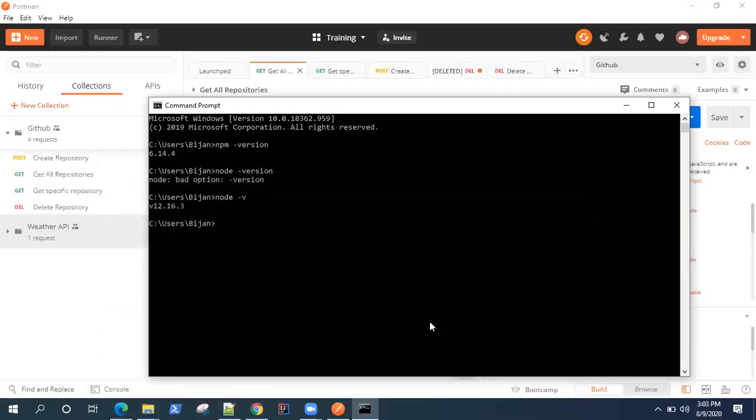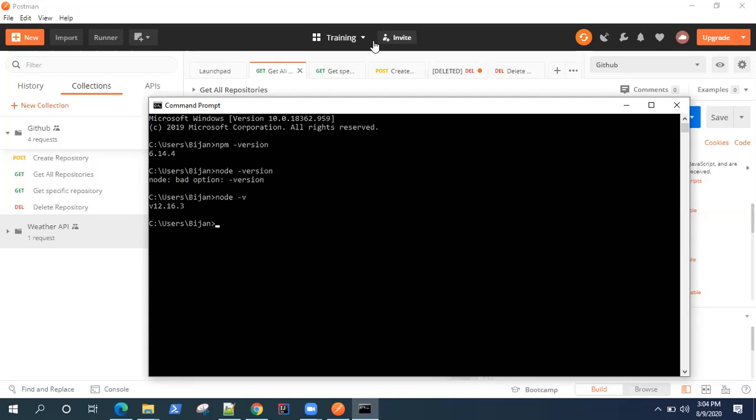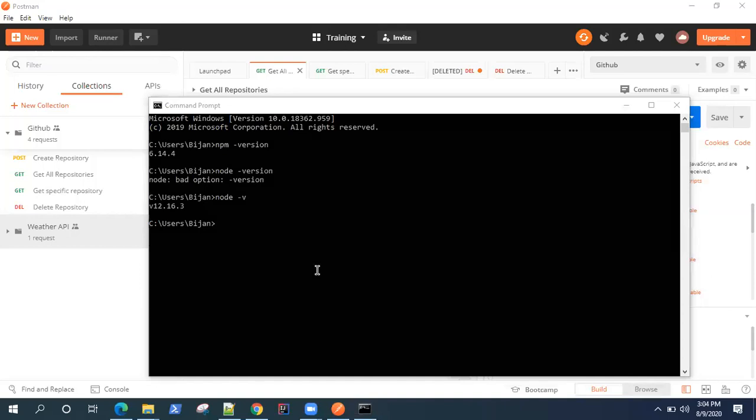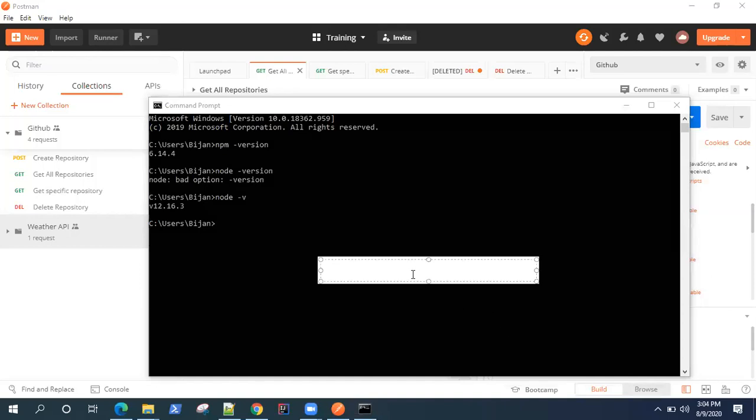Once Node.js is set up on your machine, you can actually run an NPM command to install Newman on your machine. So what's the command? The command to install Newman is...